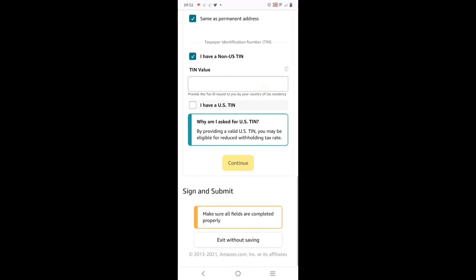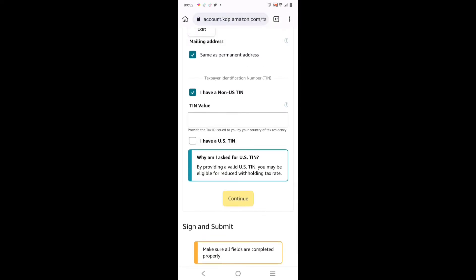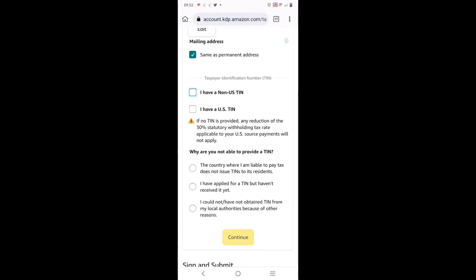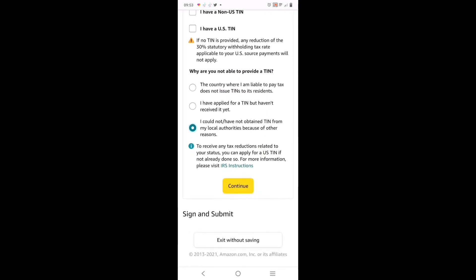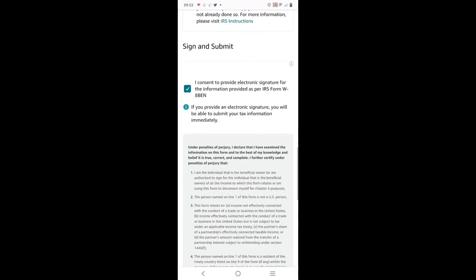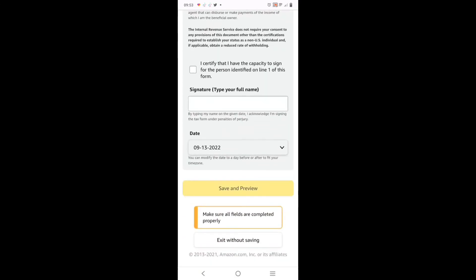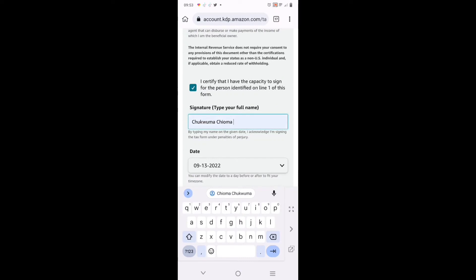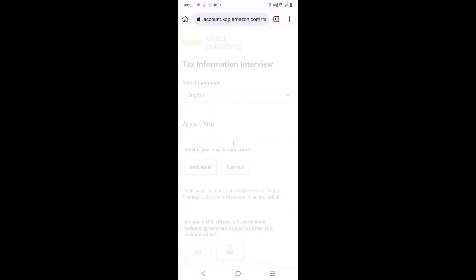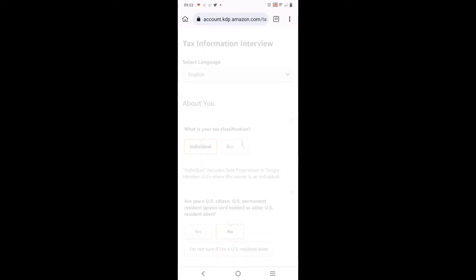If you're in Cameroon, Ghana, Senegal, India, USA - that is the country you use. I'm going for Nigeria. Click on 'I have a non-US' option and unclick it - you need to unclick it. 'Same as permanent address' - leave it that way. Then go down and click on 'I could not obtain from my local authorities'. Once you click on it, they will ask you to sign - type in your full name as your signature. Then click 'Save and Continue'.